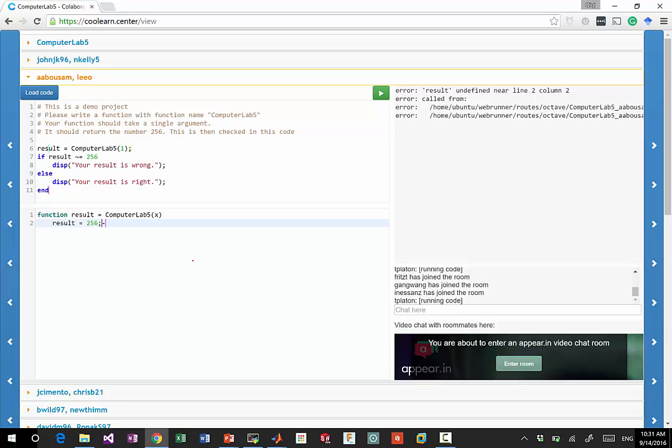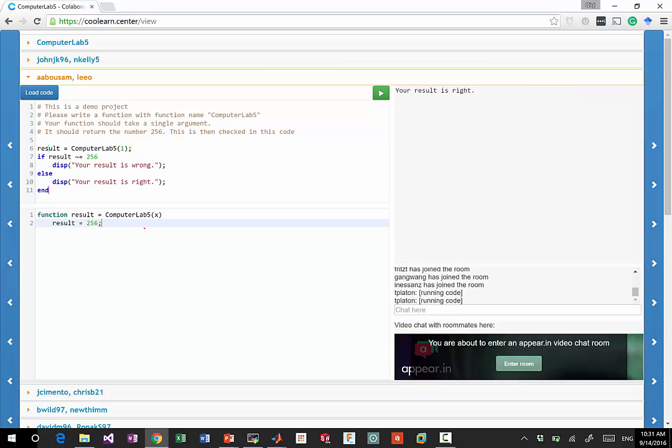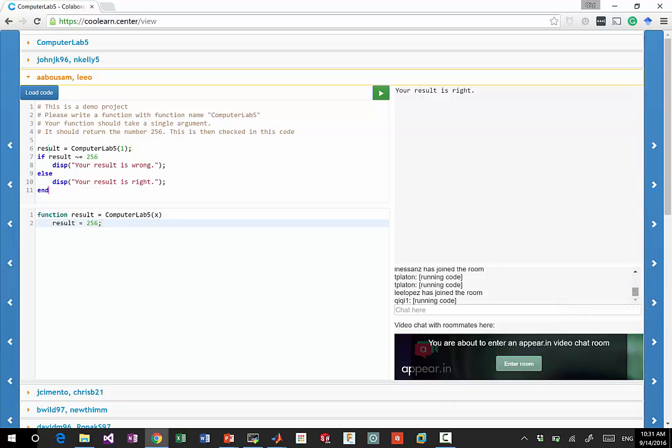Say 256, somebody is also, okay. Then you can run it, it says your answer is right. So I see a lot of people are in the room. So can you just change the result to something else and run it?